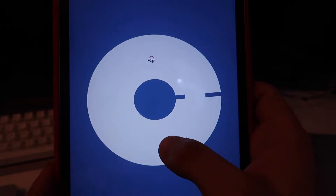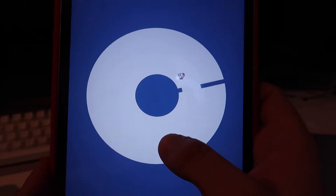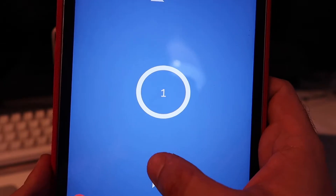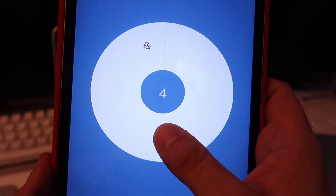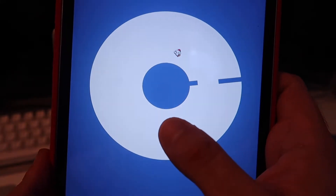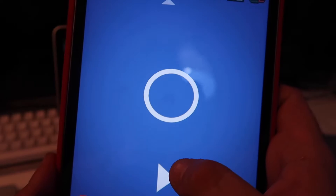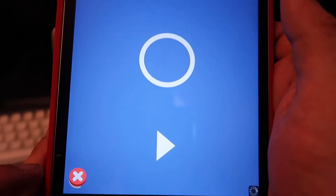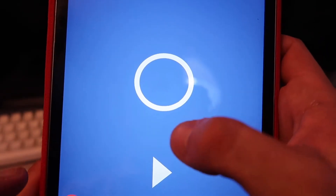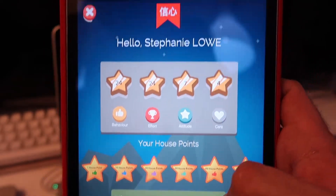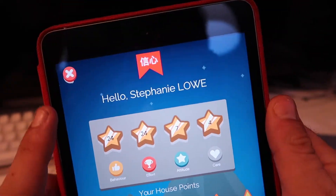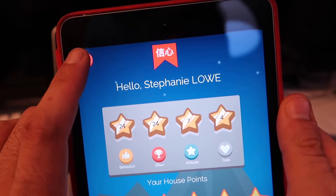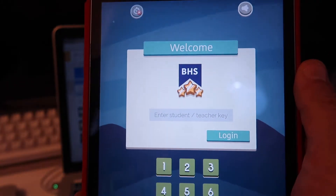I'm terrible at this game — kids have top scores of like 50 or 60, not me! They can choose different characters and go through. So that's the student end of things — what students see. There's also a web version of this which I'll show in a bit.